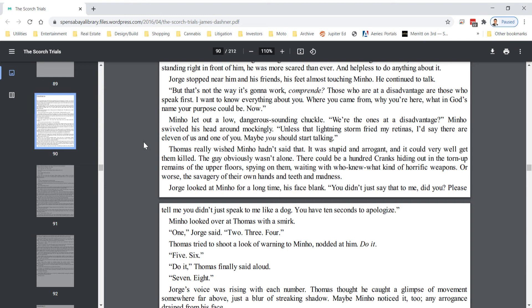There could be a hundred cranks hiding out in the torn-up remains of the upper floors, spying on them, waiting with who knew what kind of horrific weapons. Or worse, the savagery of their own hands and teeth and madness. George looked at Minho for a long time, his face blank. You didn't just say that to me, did you? Please tell me you didn't just say that to me like a dog. You have ten seconds to apologize.